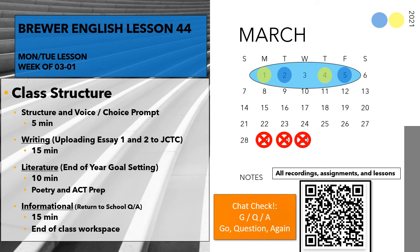Hi and thanks for tuning in for lesson 44 of A2C Junior English. Today we're going to do a couple different things: walk through how to upload essay one and two to JCTC for students doing A2C dual credit, do a little bit of end-of-the-year goal setting, and do a really quick return to school Q&A.